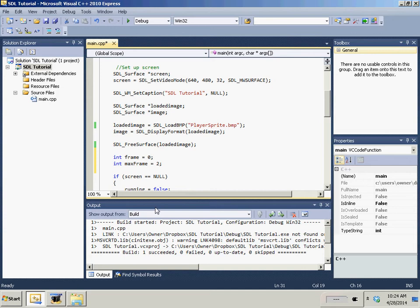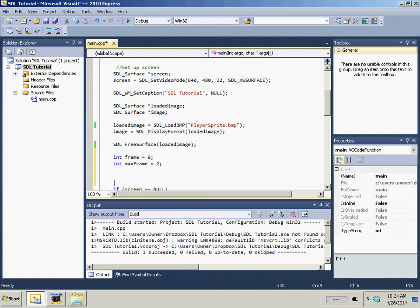And then we're going to have our rectangle which is going to actually be the literal frame. So actually I'm going to change this to curr_frame for current frame. And then I'm going to have an SDL_rect frame.